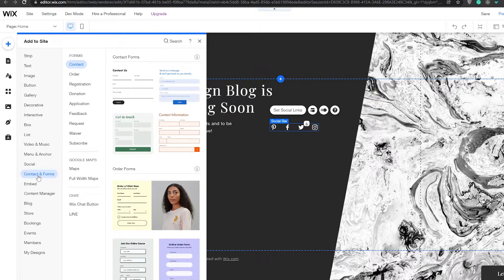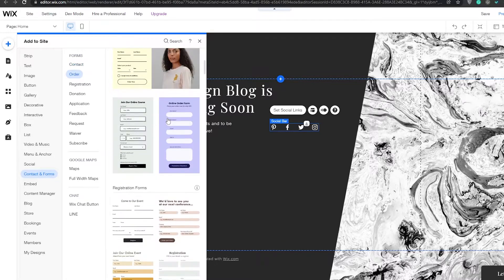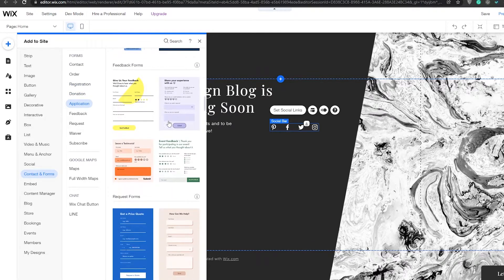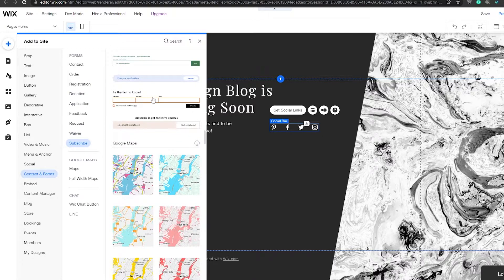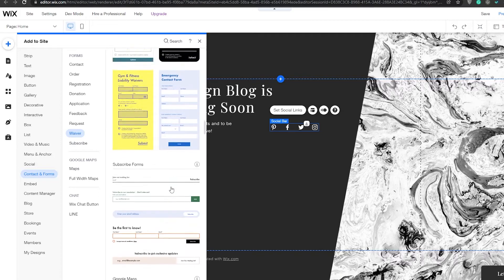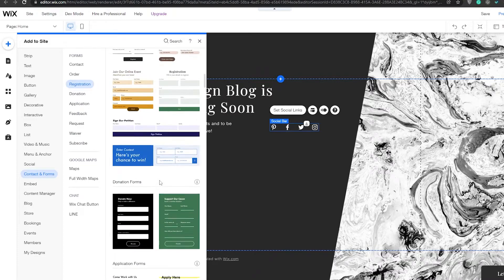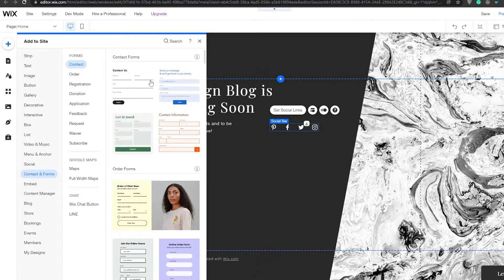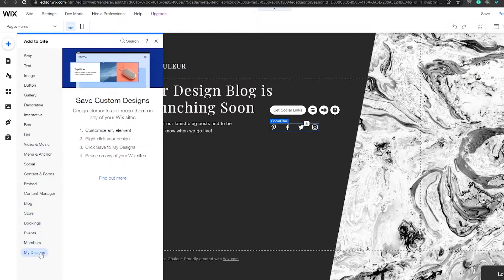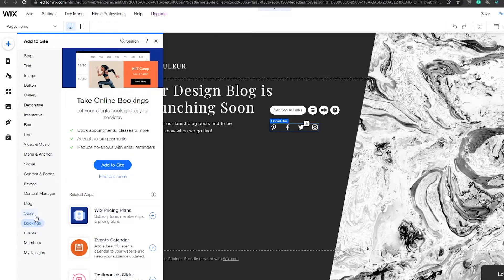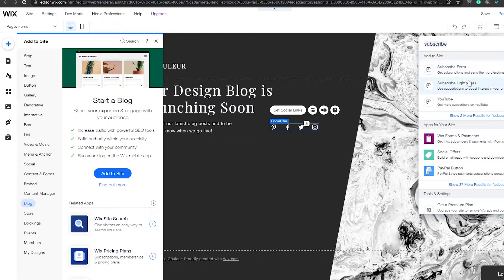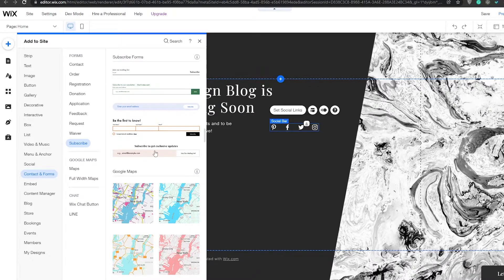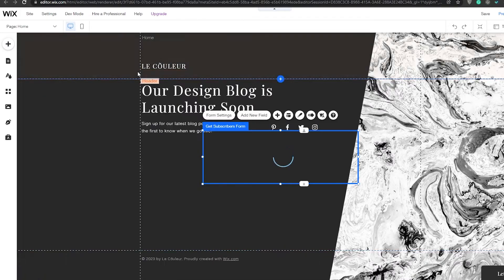To add a subscriber form, go to the 'Contact and Form' section. There are quite a lot of different themes to choose from. Scrolling down you can see the subscribe form. We can also search for it — click the search button and type 'subscribe.' That brings up the subscribe forms. Since our website is minimalistic, I think this one would look pretty nice — let's click on it and bring it over.